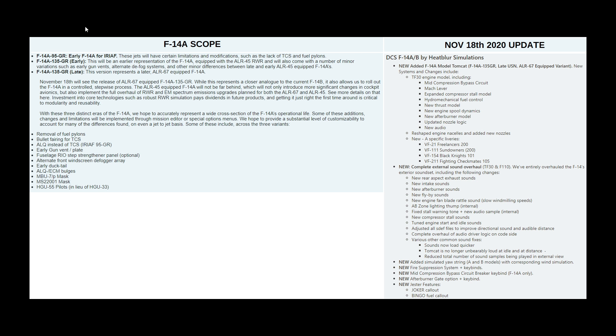As well as that, included in this video are several changes for the F-14B. First, let's look at the scope. It's important to say it's not just one version of the F-14A that's coming out. There are three. The F-14A-95GR Early...